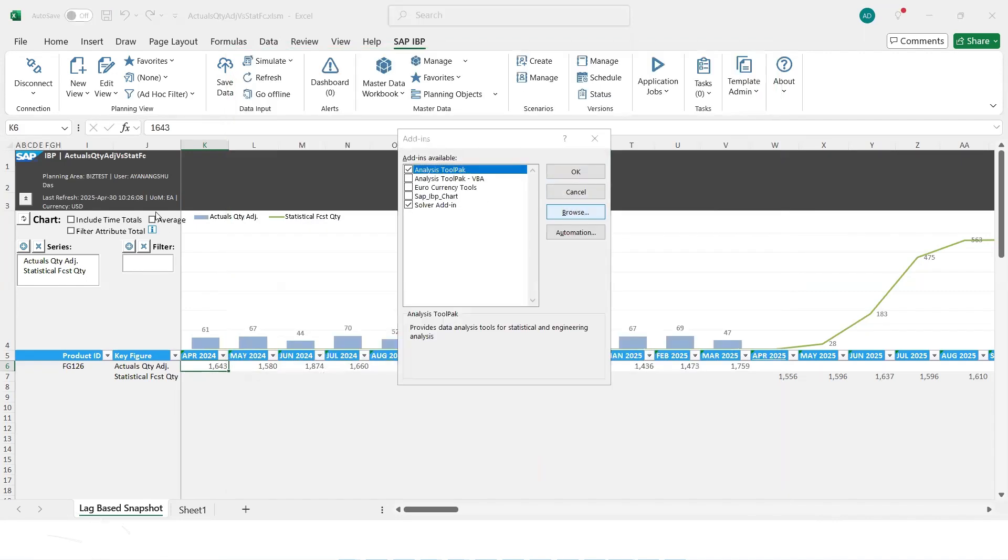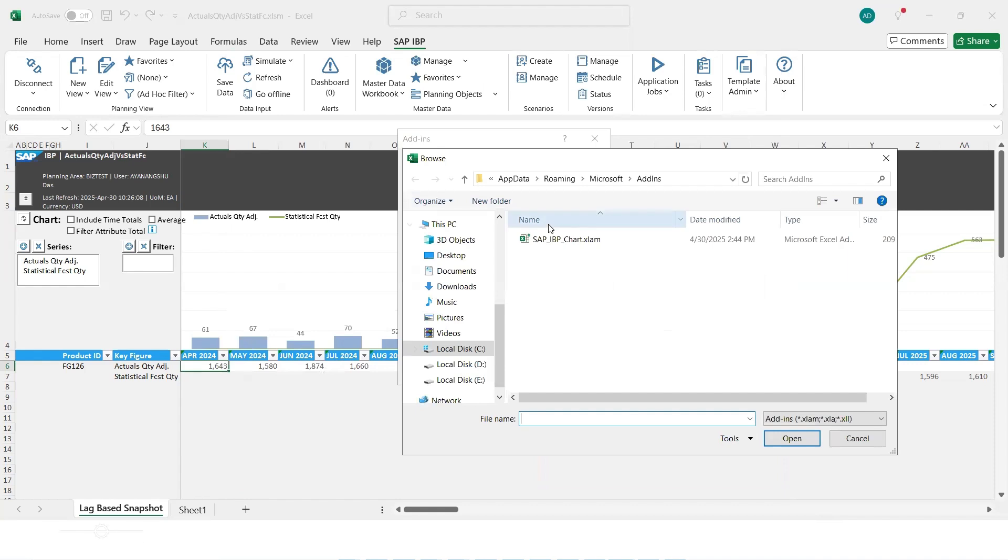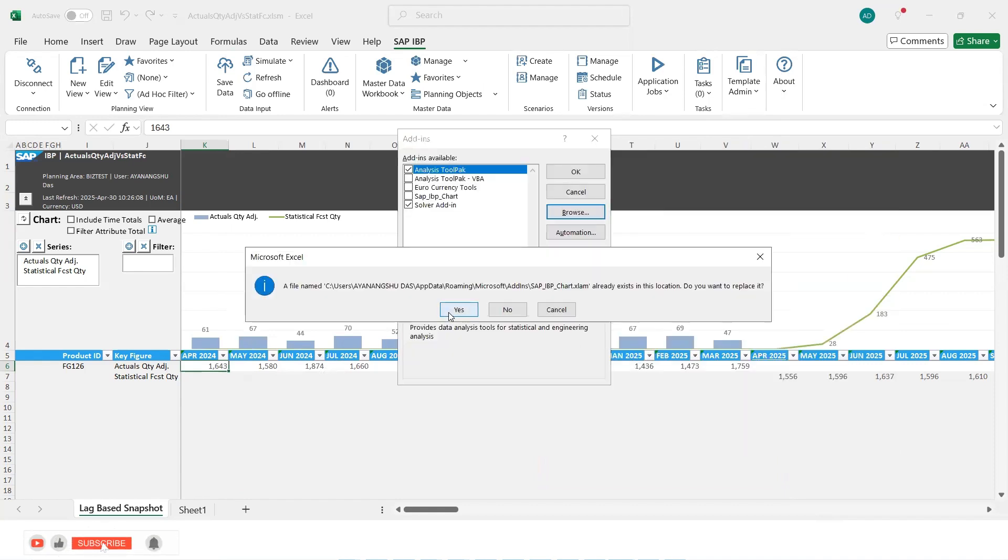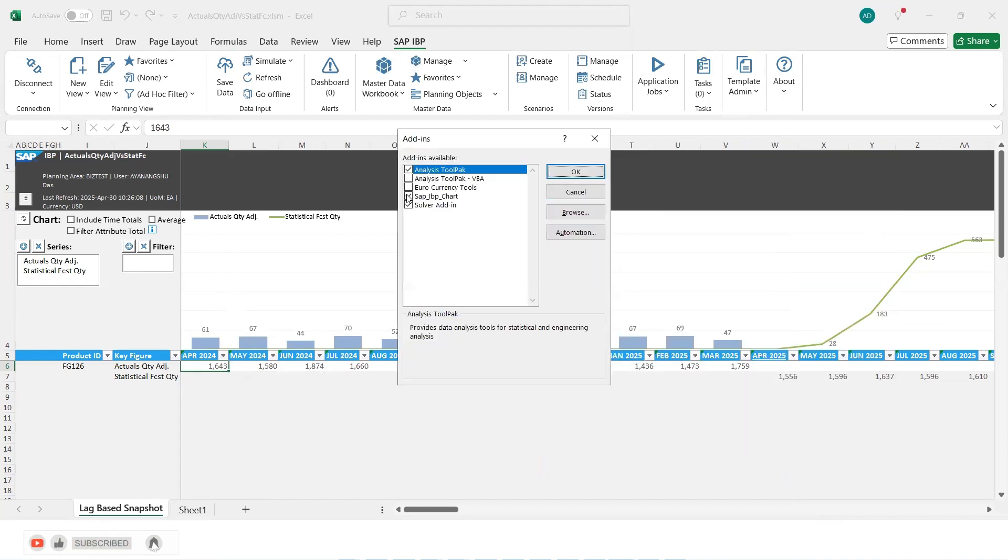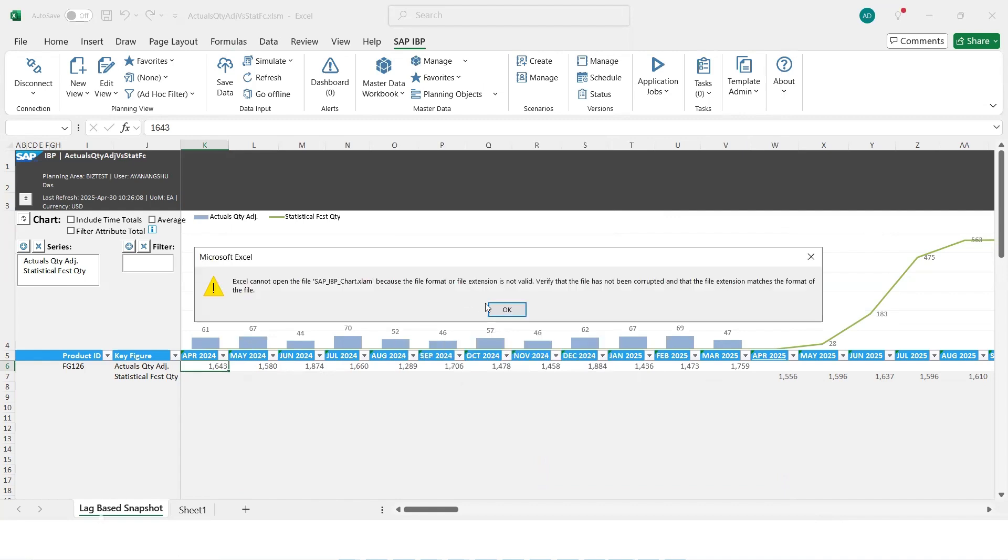and browse to that particular add-in and click on okay. You say yes. And it gets selected. This SAP IBP chart, you click on okay.